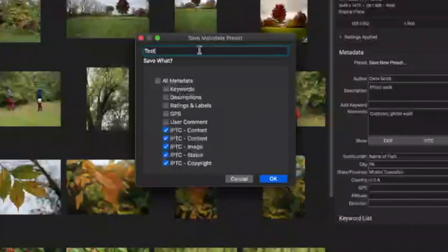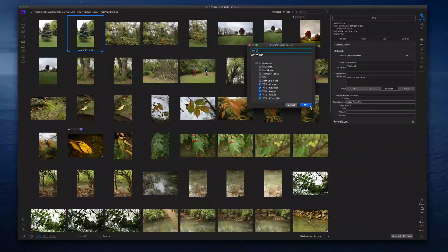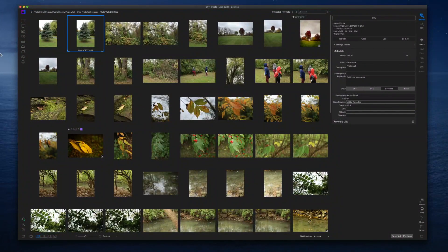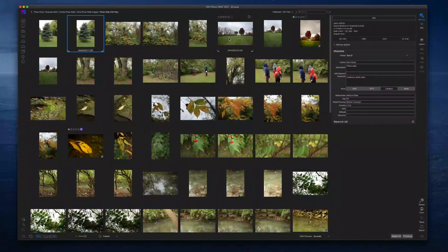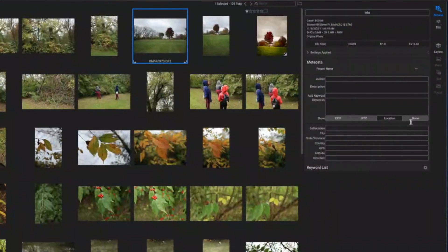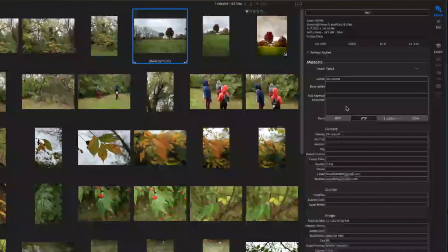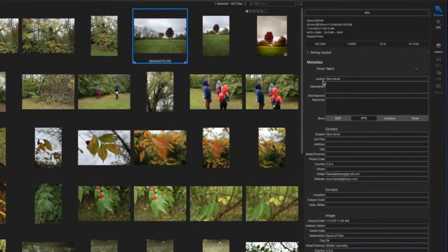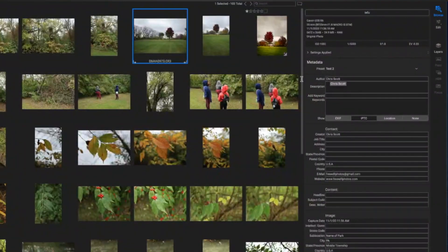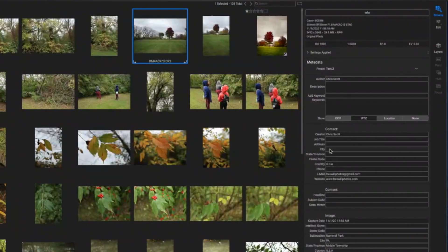I'm going to call this Test Number Two because I already have a Test preset in there. And there you have it — Test Two is the metadata saved for this image. If I come over to another image, you can see the metadata is empty. I can hit the dropdown, click Test Two, and all of my metadata populates — with the exception of description and keywords, since I excluded those. It does keep your name as both author and creator, because when you put a name in the creator field, it also puts the same name in author.